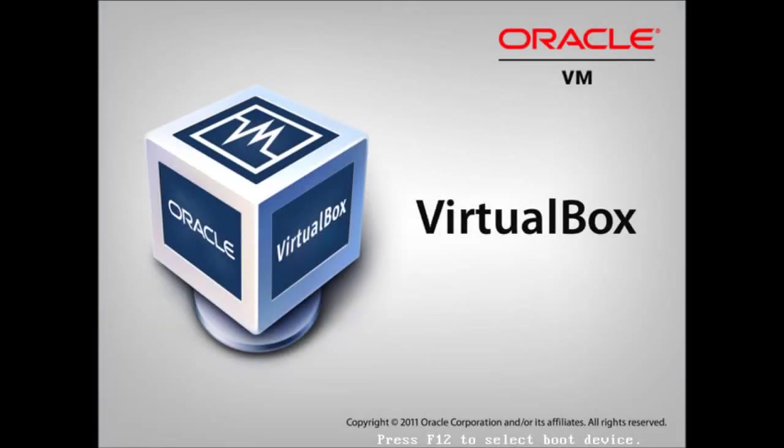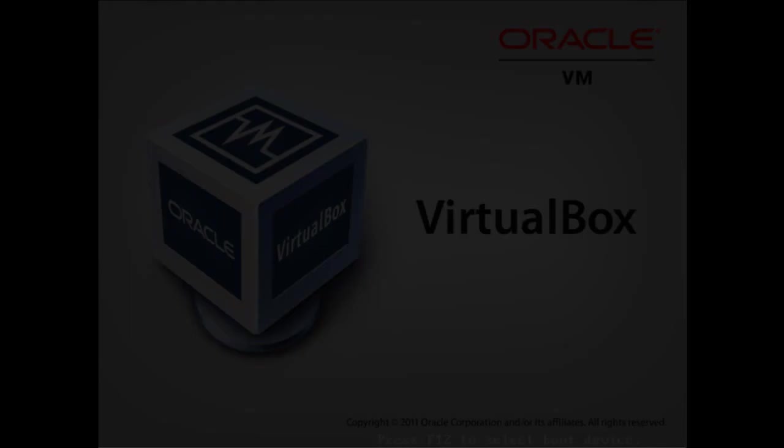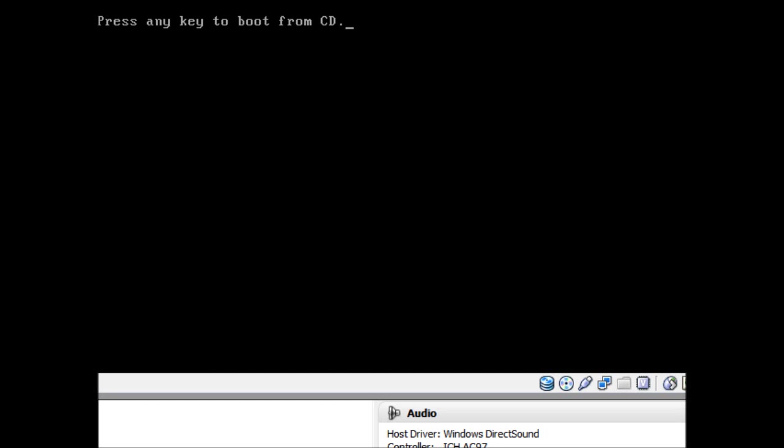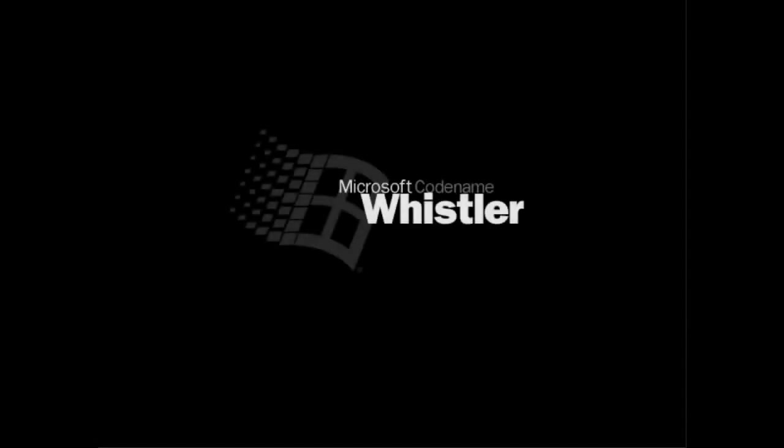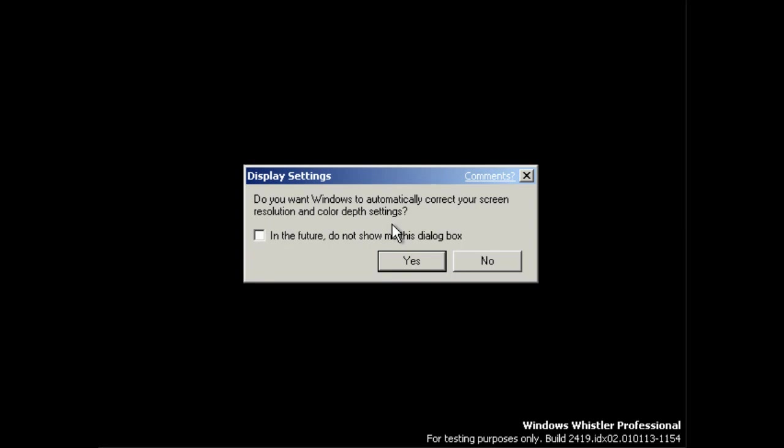I think it's going to restart now, and we'll be into the system. Incidentally, I don't know if you noticed, but during the setup process, they were still using the legacy flag logo. So they hadn't changed that yet.